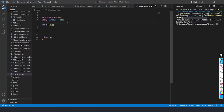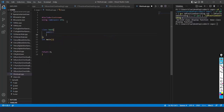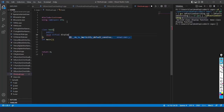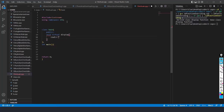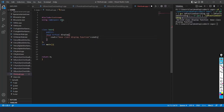Now we are going to implement the virtual function. I have to create a base class — so I'll write class base. Inside it, I will write public, and I will create a void function. Before that, I use the virtual keyword. So I write virtual void display, and inside it I write cout with the message 'base class display function', followed by endl.